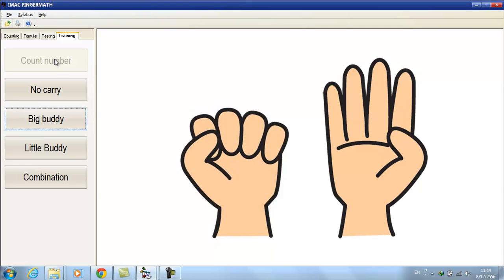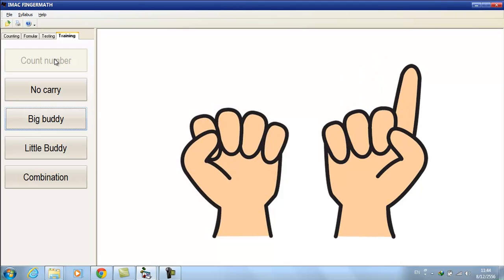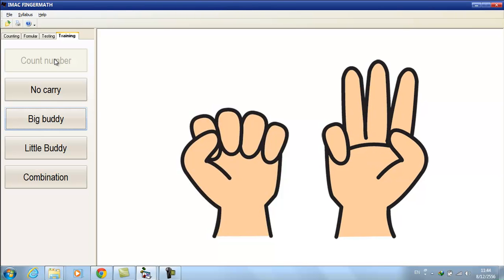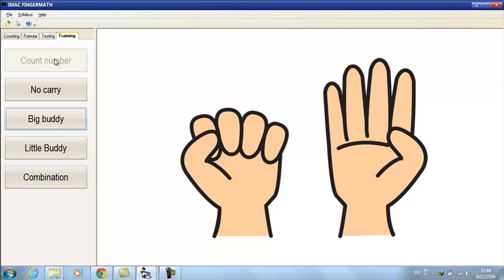Next, to count numbers up to 5, 4 fingers must down and the thumb of right hand up. 1, 2, 3, 4, 5.